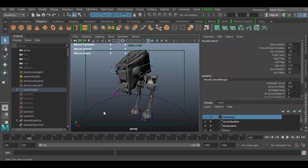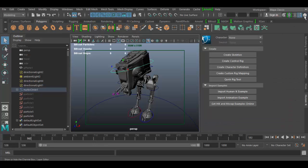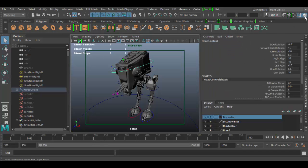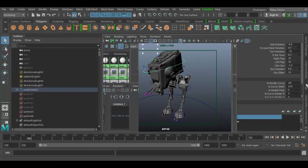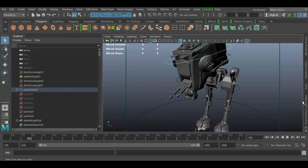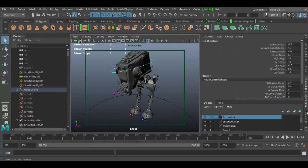Welcome back to Autodesk Maya. In this tutorial we're going to explore the power of the channel box. The channel box is over here on the right and it's open right now, but if you don't see it you can click on this little tab in the far right corner, or if it's collapsed you can simply click on the word 'channel box' and it will open it up.